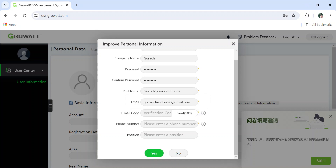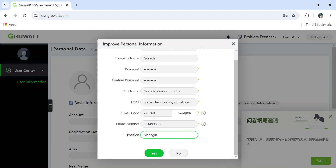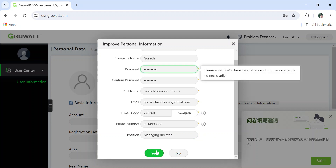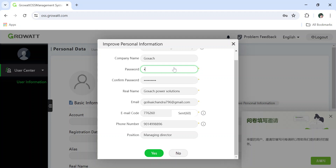Check your email inbox and refresh it. You have to check all emails including spam. I received the verification code in the spam folder. Also enter your mobile number and your position — for example, I am the Managing Director. If your engineer is filling these details, let them mention their own position.